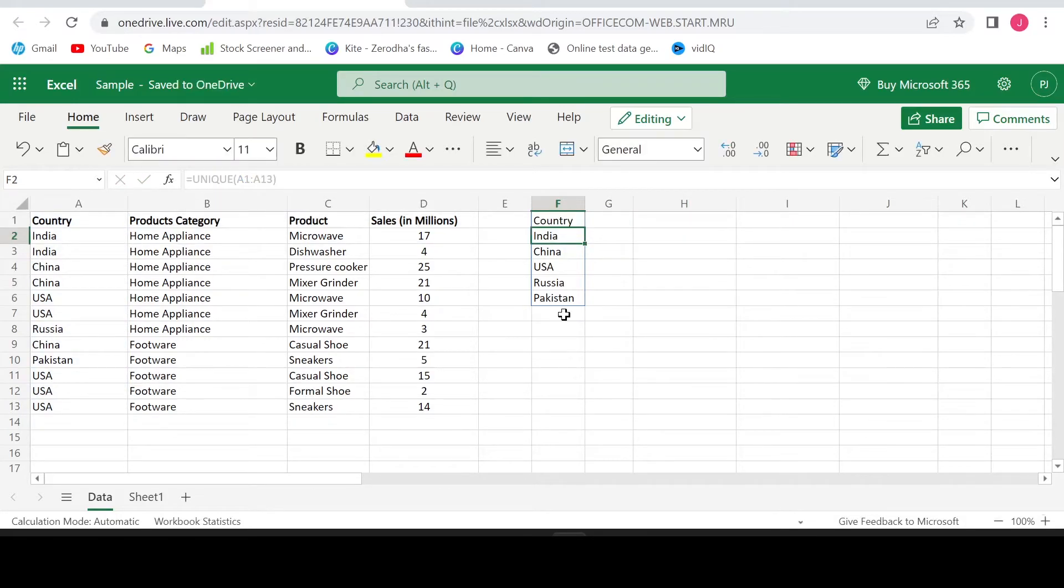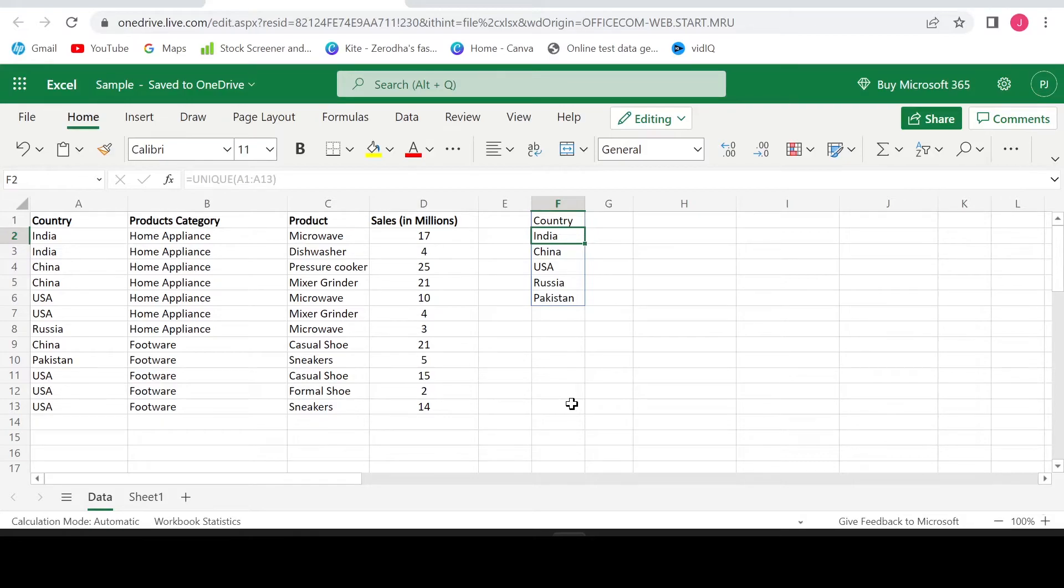So till now we are good. The formula works fine on a single column data. Does it work fine on the multiple column data as well? Does it give the unique combinations when we select multiple columns data? Let's try and see that as well.